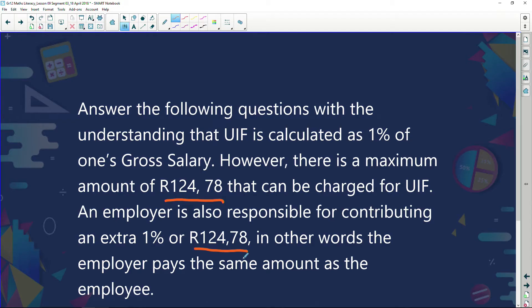What is UIF? UIF stands for Unemployment Insurance Fund. Every month you contribute a certain amount of money — 1% of your salary — but up to a maximum amount. At the time this program was put together, the maximum contribution was R124.78. So if you earn a billion rand a month, you can still only pay a maximum of R124.78 to the unemployment fund.